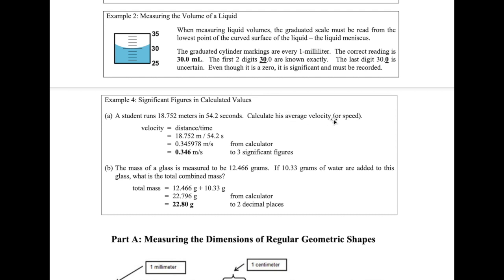To calculate average velocity, we divide distance by time: 18.752 meters divided by 54.2 seconds. The calculator gives 0.345978 meters per second. However, that calculated answer is not correct because it doesn't account for the precision of the instruments. Reporting 6 significant figures implies you can measure the student's speed to that level of precision, which you cannot.